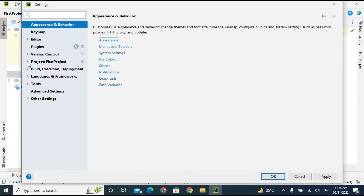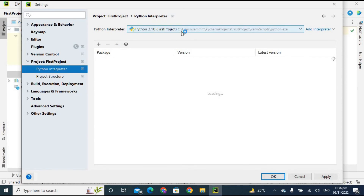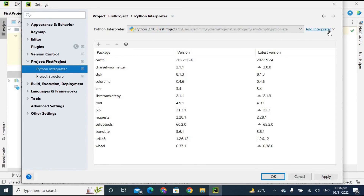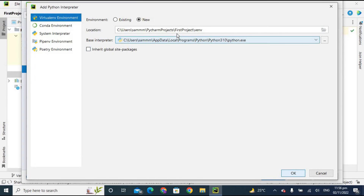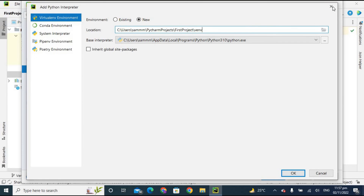Under Project settings, there is a very important option called Python Interpreter. My current interpreter is Python 3.10. The interpreter means the Python installation you are currently using. You can change your interpreter or add a new one by clicking Add Interpreter, then Add Local Interpreter. Navigate to the folder where you have installed your Python version to add it. I'm not changing mine right now.